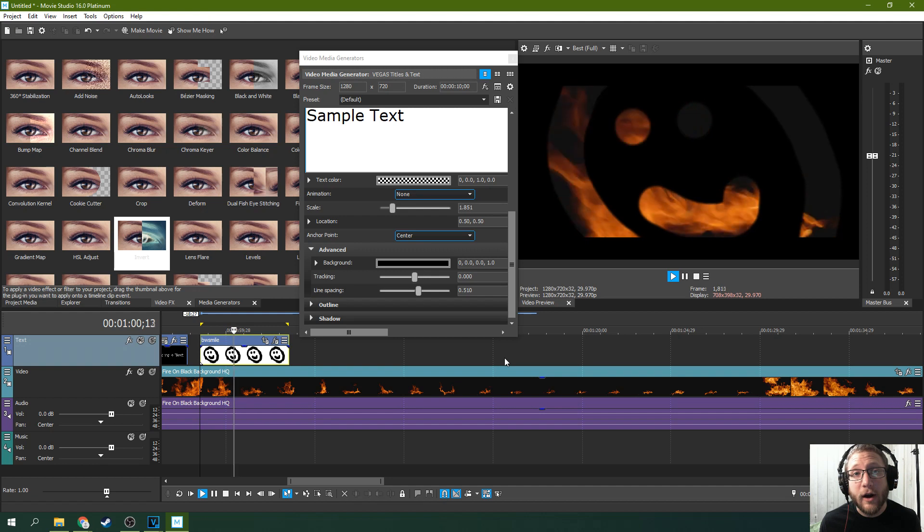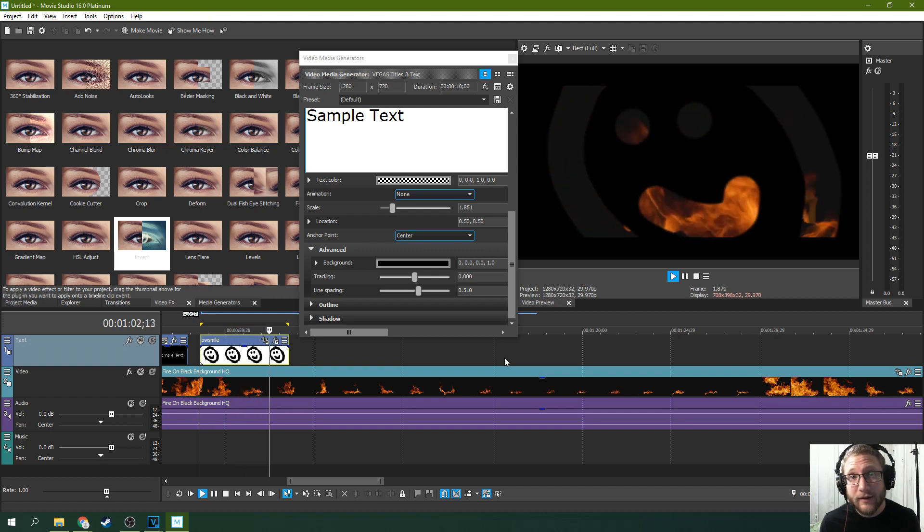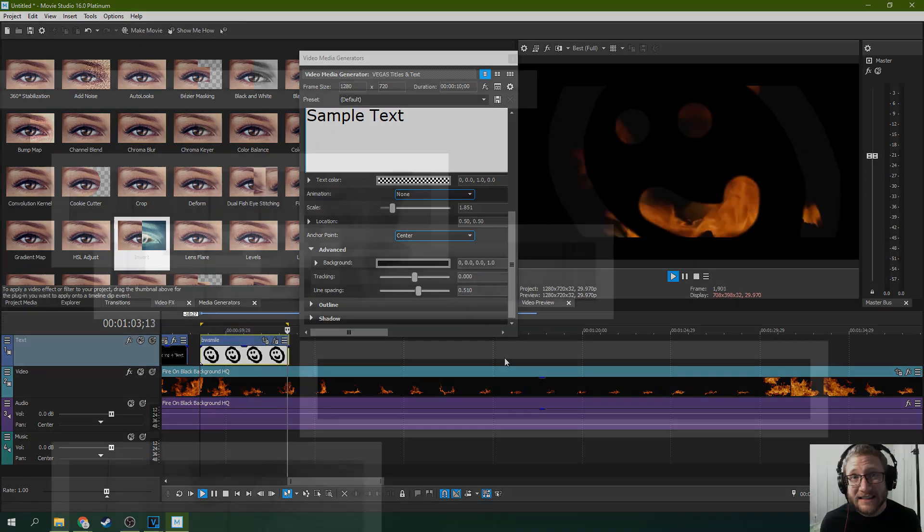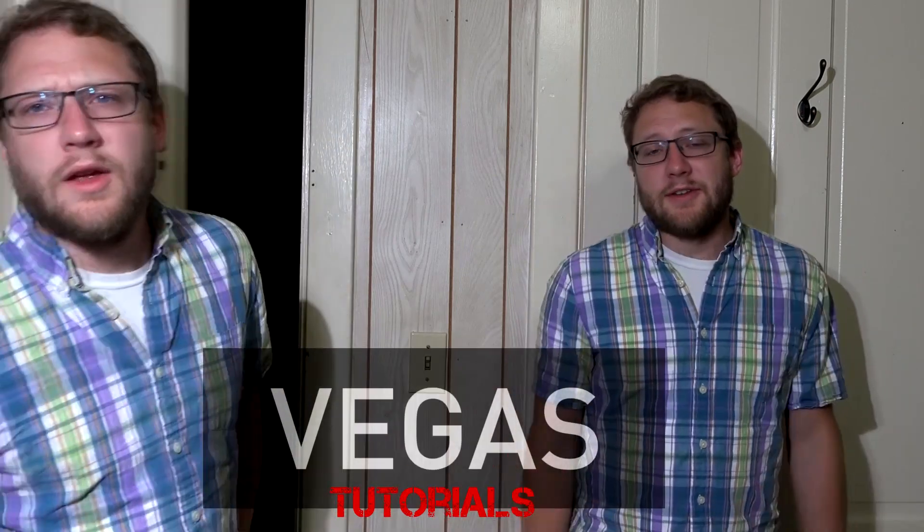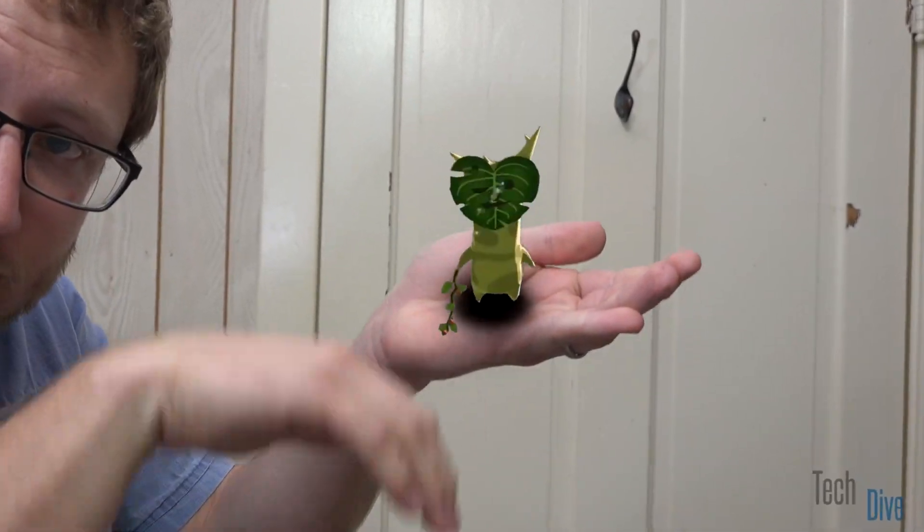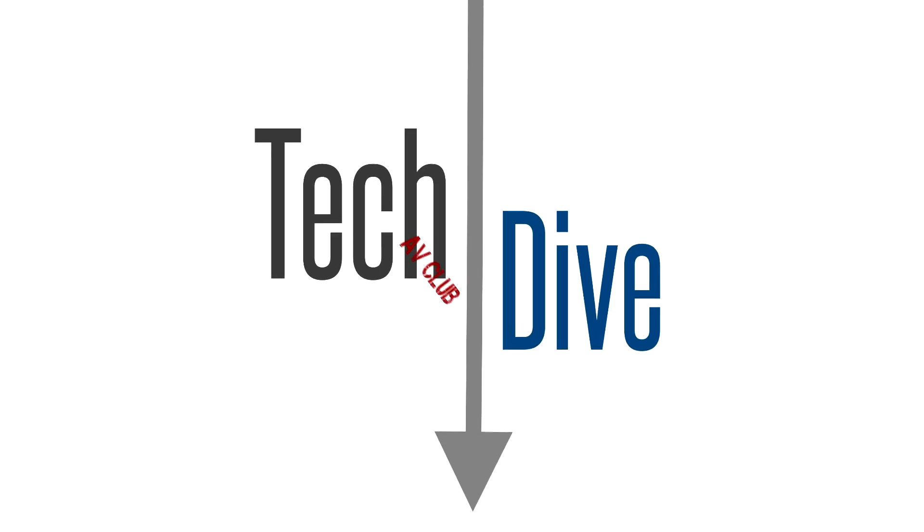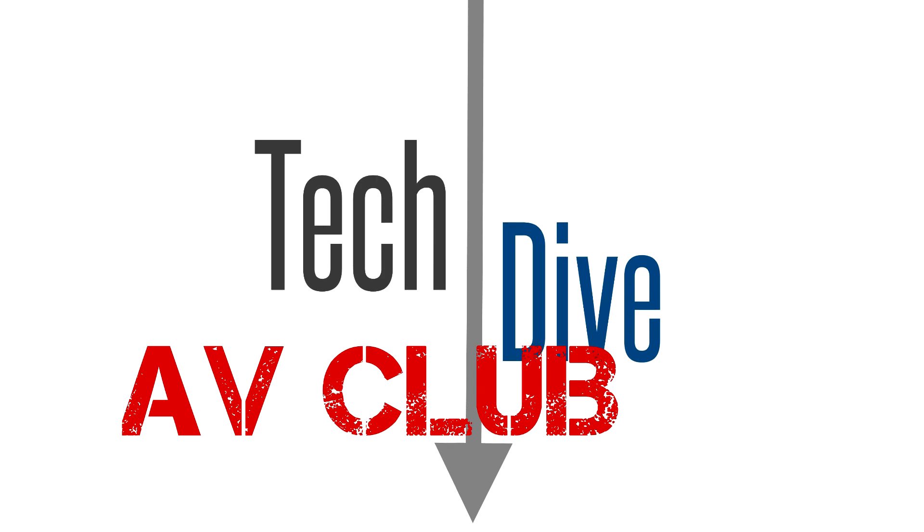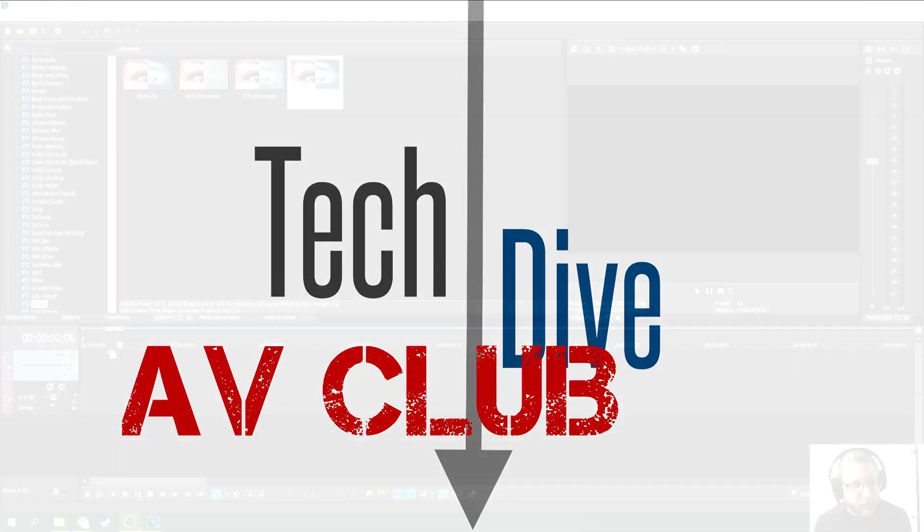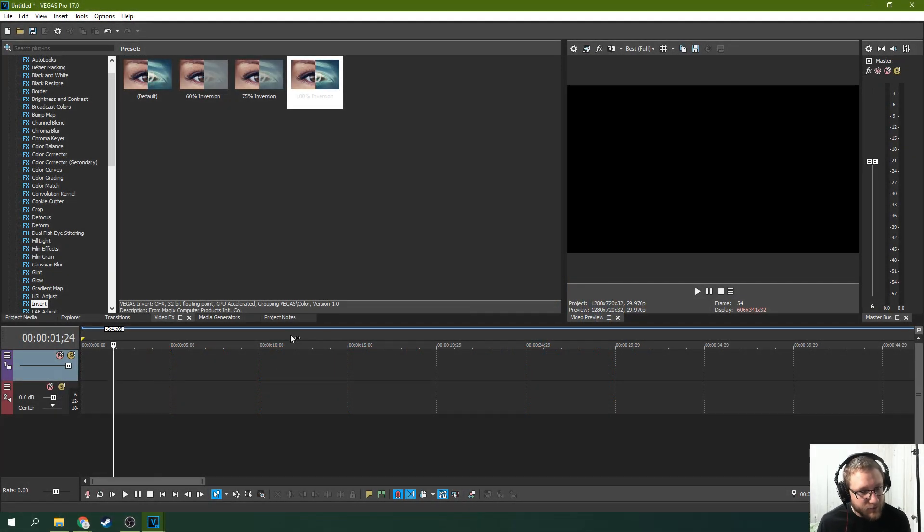I am so sorry about how creepy this is. Alright, so there are several ways to do this effect. Let's start with the simplest way.